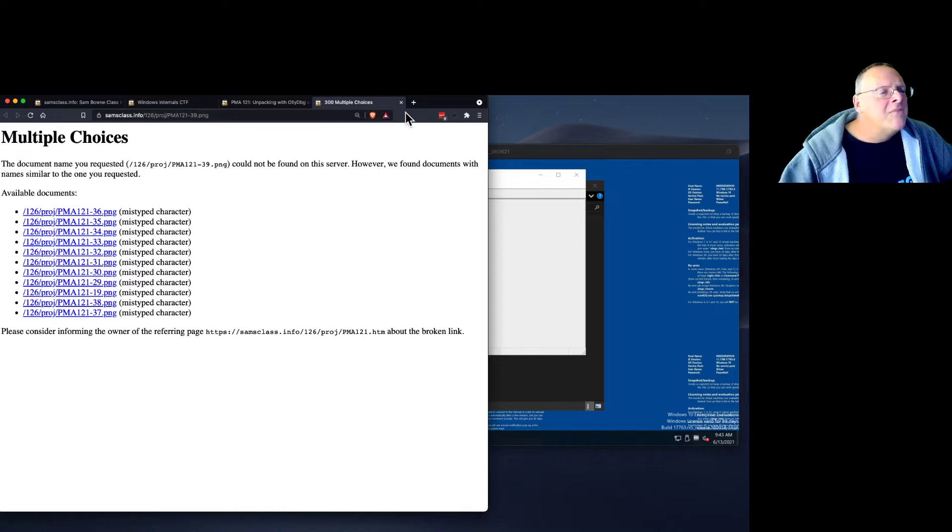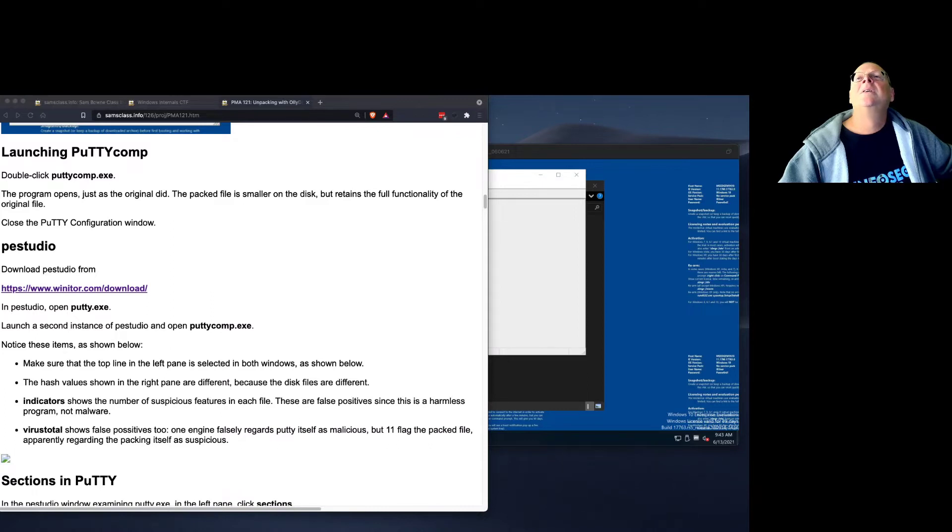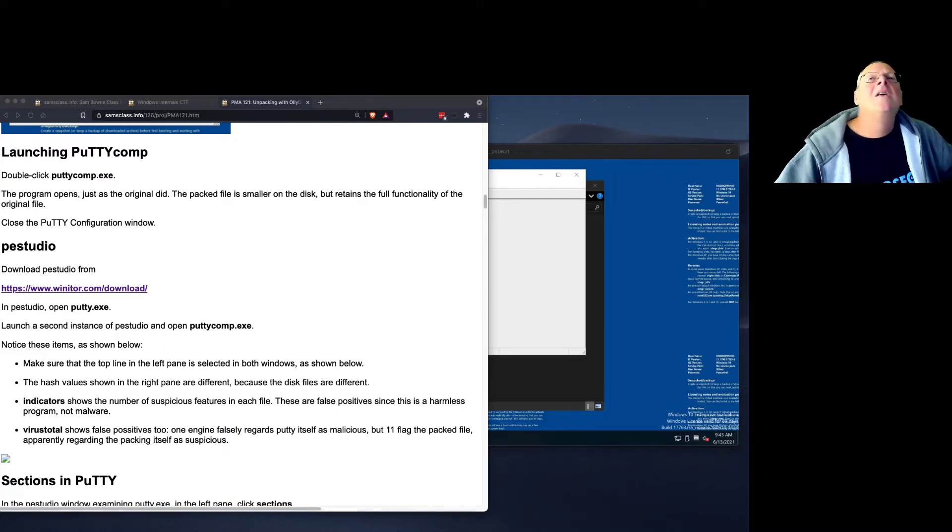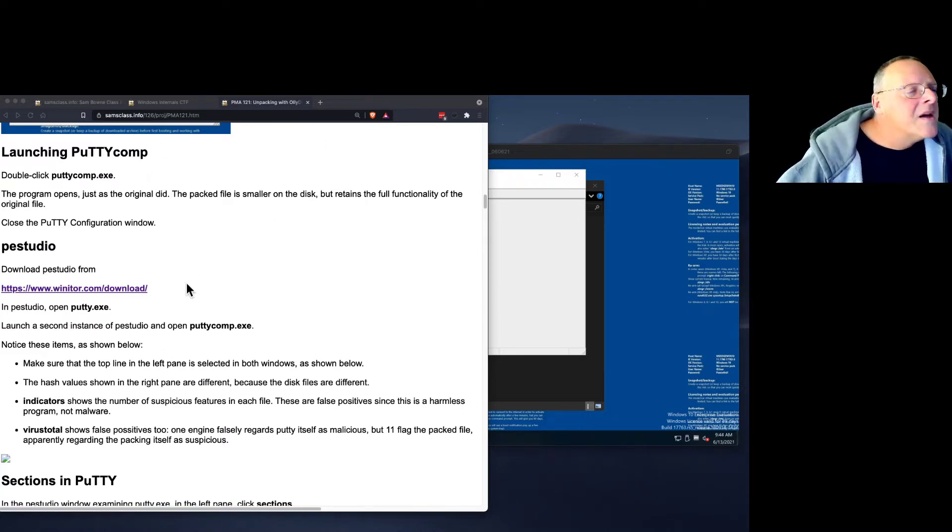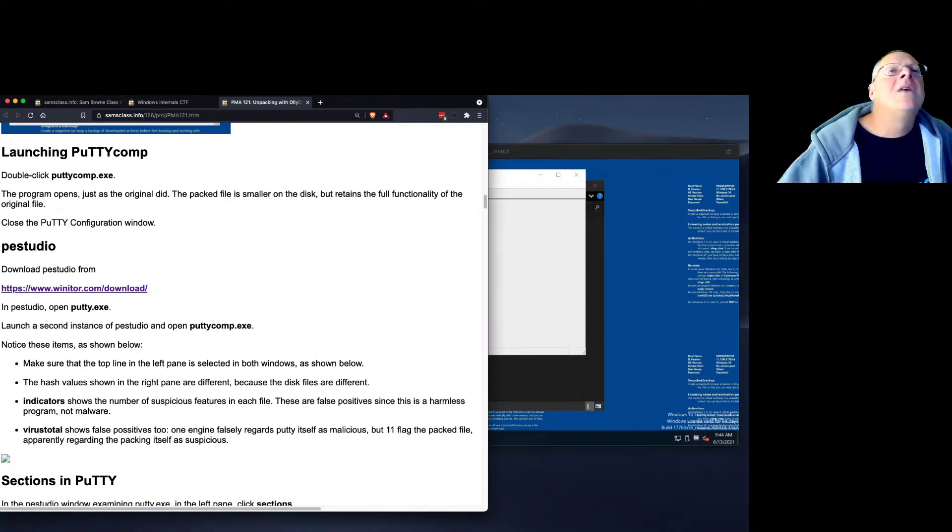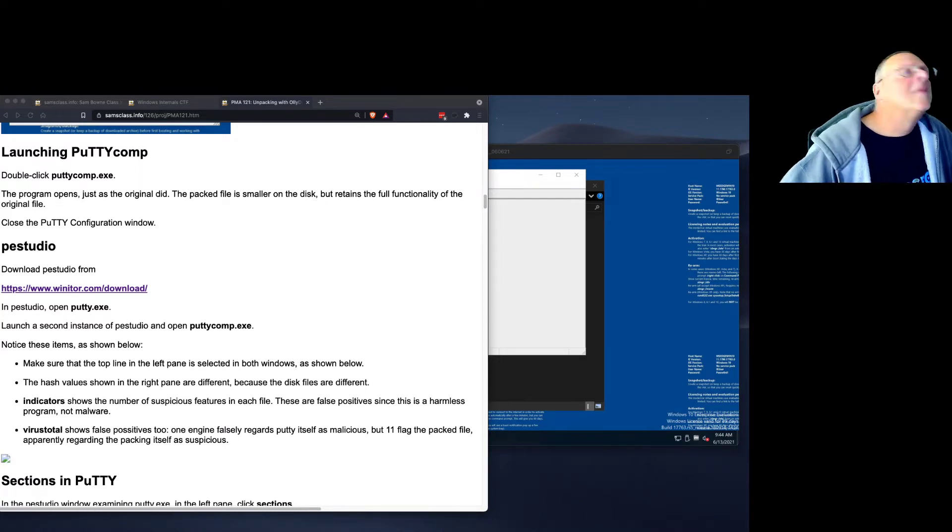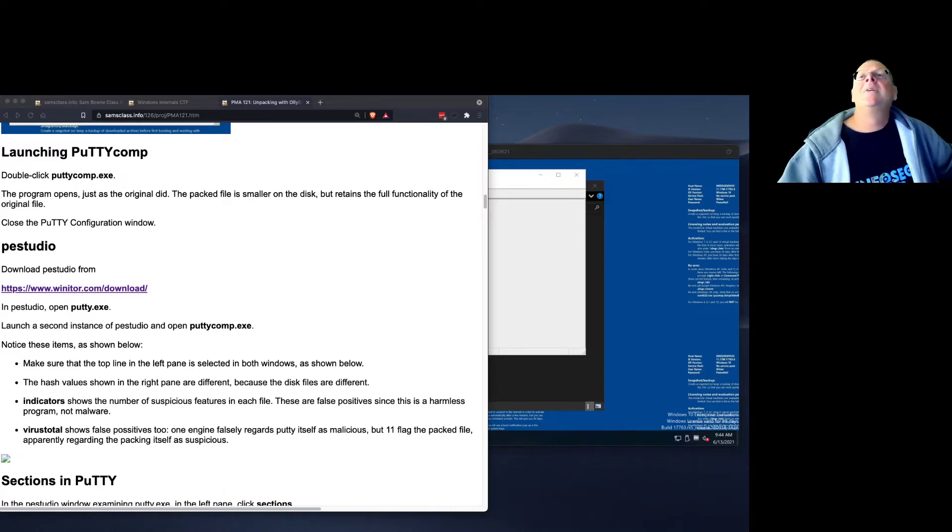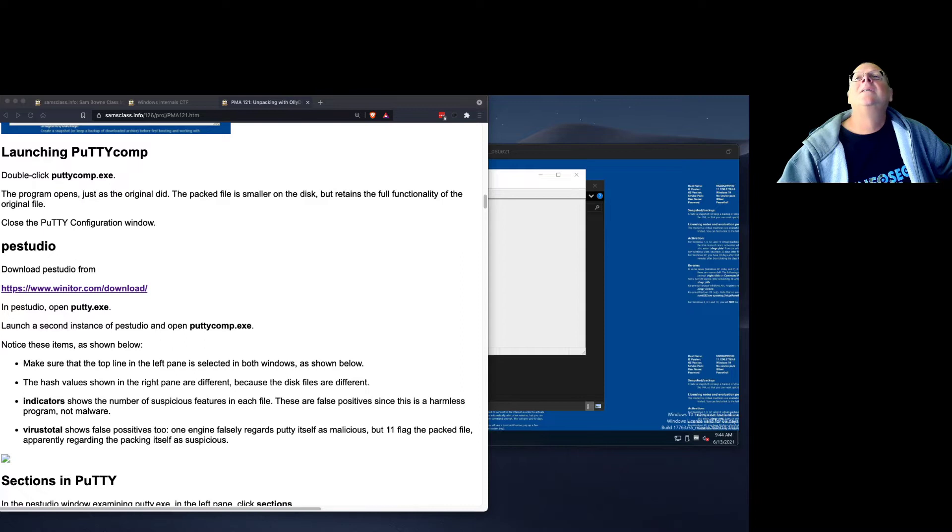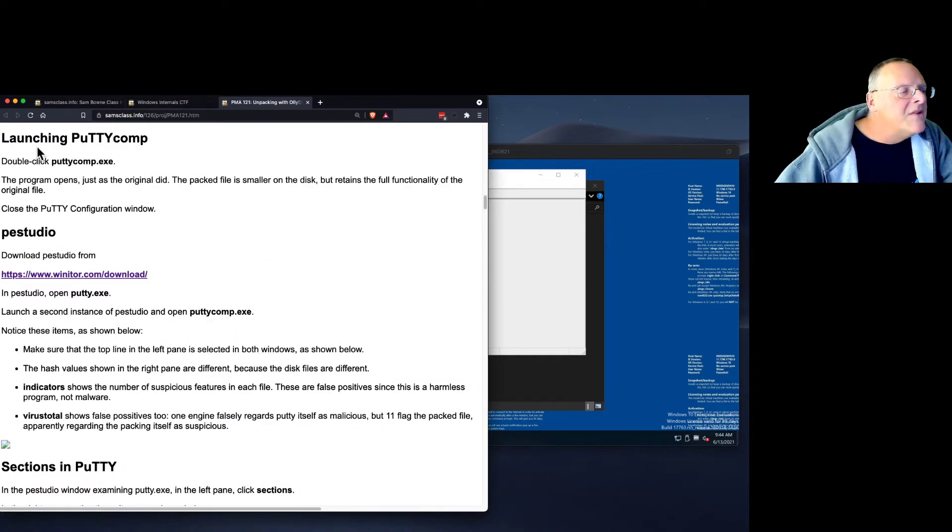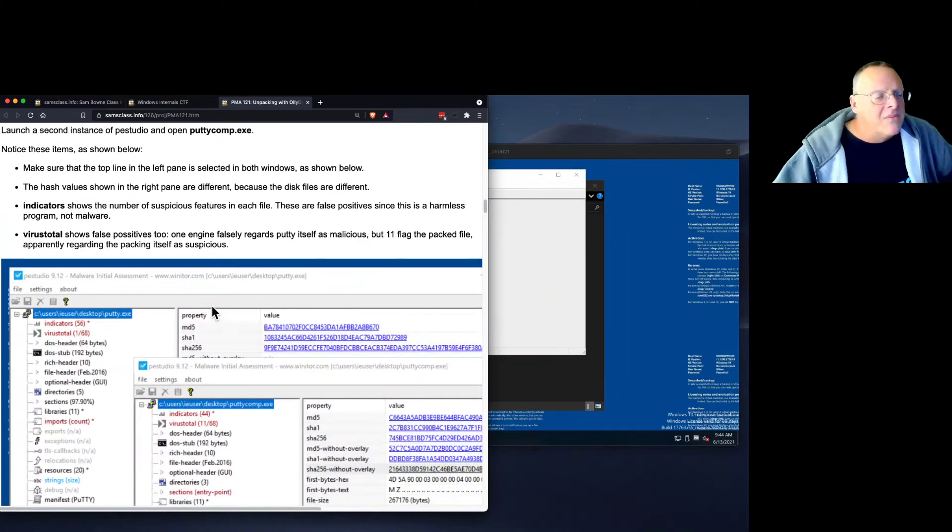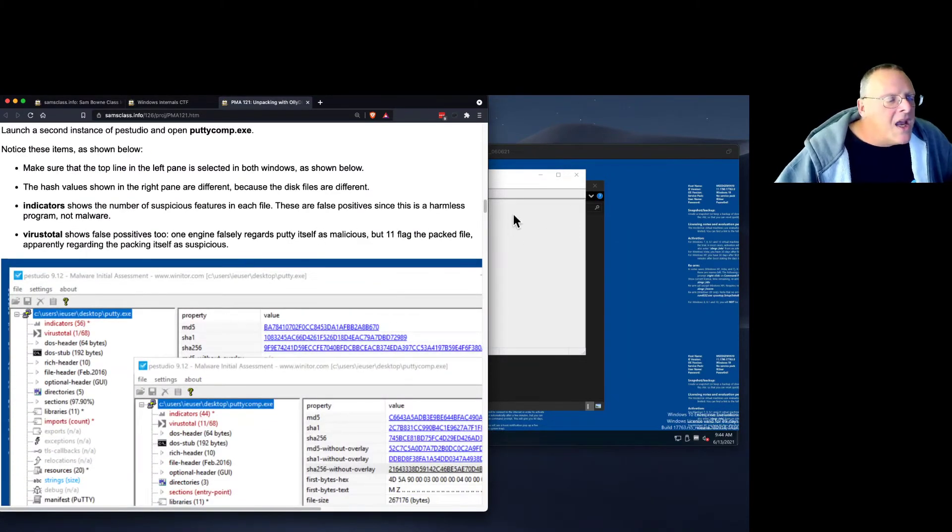It doesn't have PMA 121.39. I can probably fix that right away. It should be right here. There it is. Let me try sending it up. That might have done it. Let's refresh this page. There we go. Good.